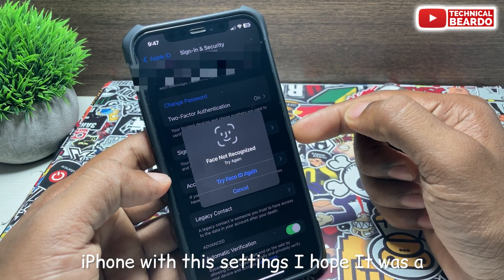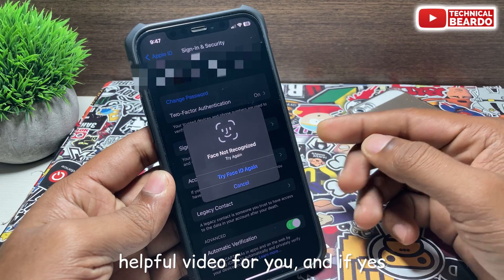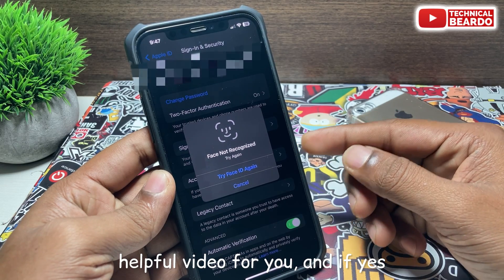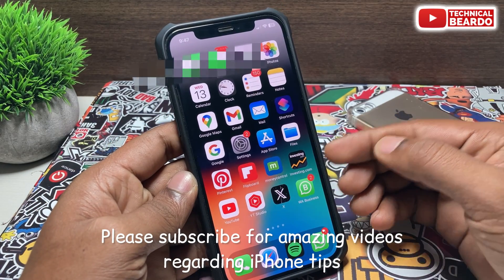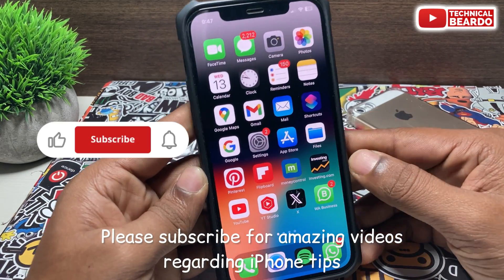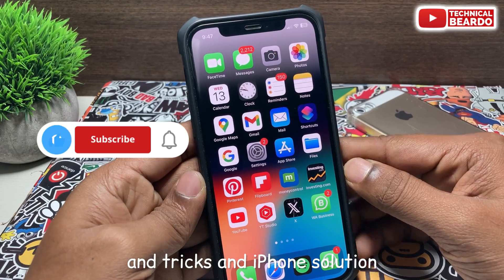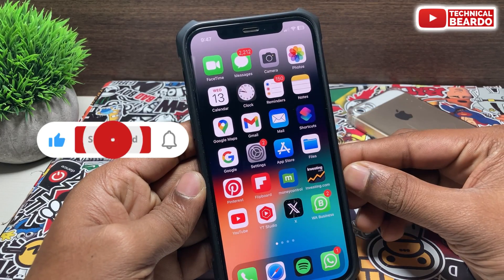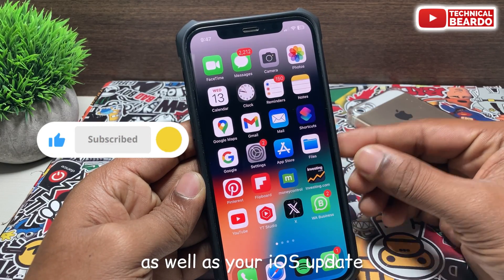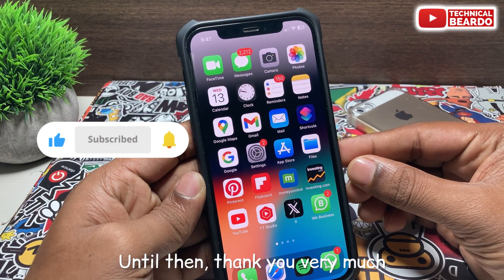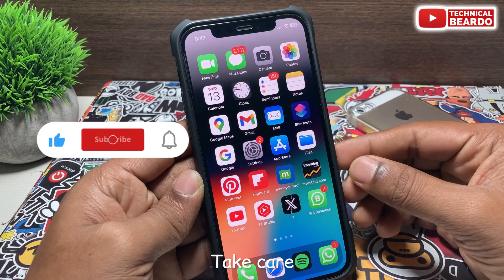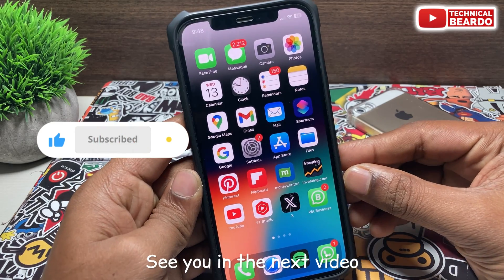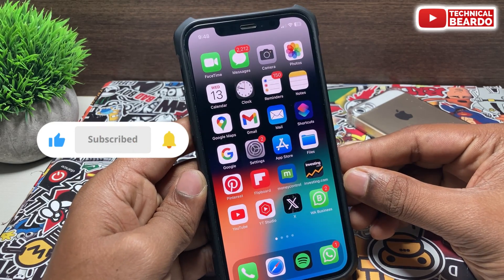I hope it was a helpful video for you. If yes, please give a like and subscribe for amazing videos regarding iPhone tips and tricks, iPhone solutions, and iOS updates. Until then, thank you very much. Bye bye, take care, see you in the next video.